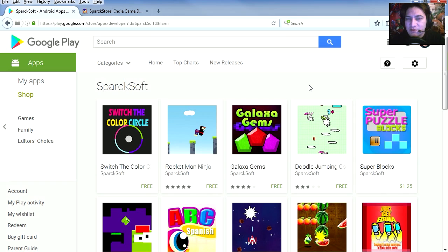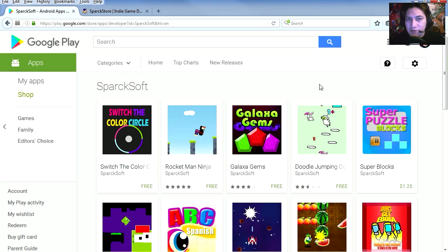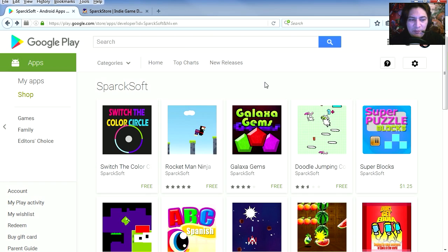A few days ago I posted a video about the impossible color wheel for Android, but it could be for iOS as well, or HTML5 or Flash. Now this is Sparksoft under the Google Play Store.